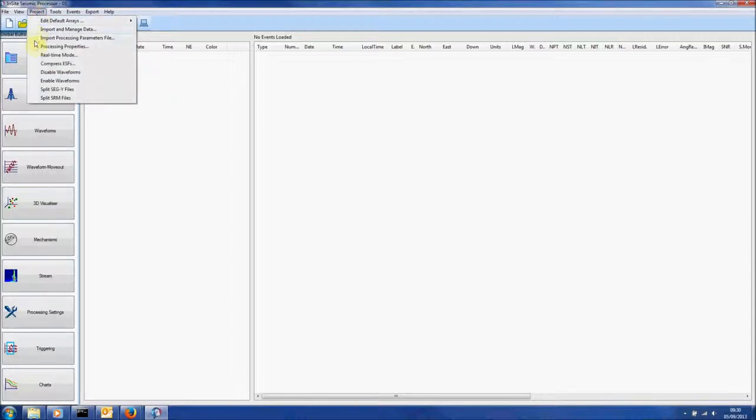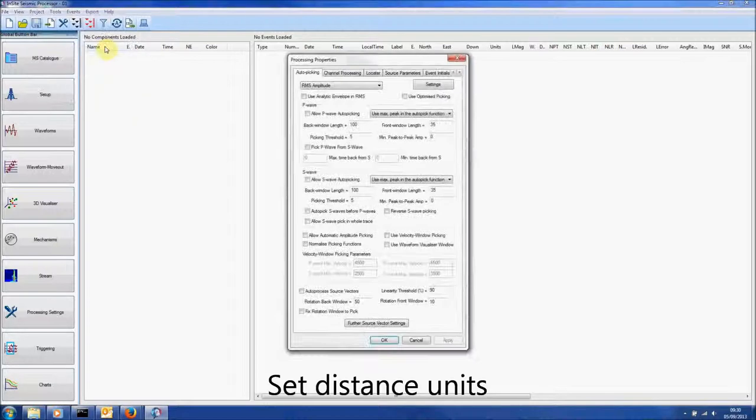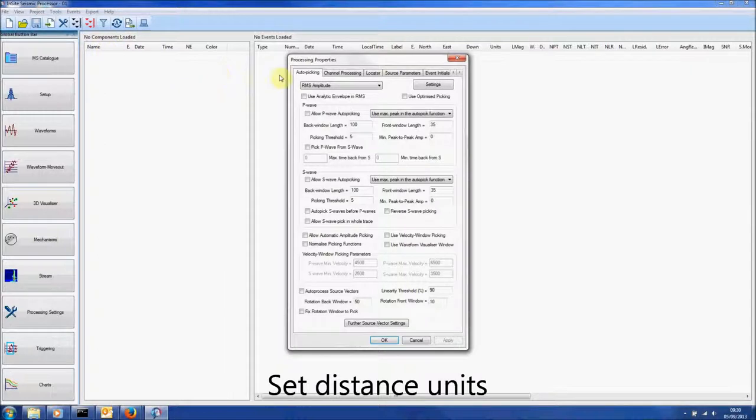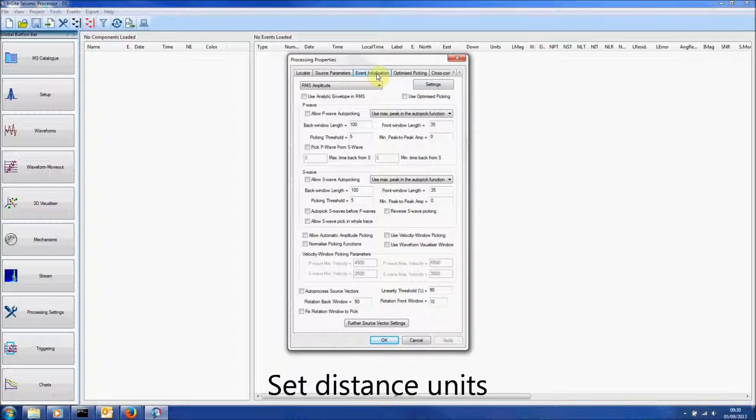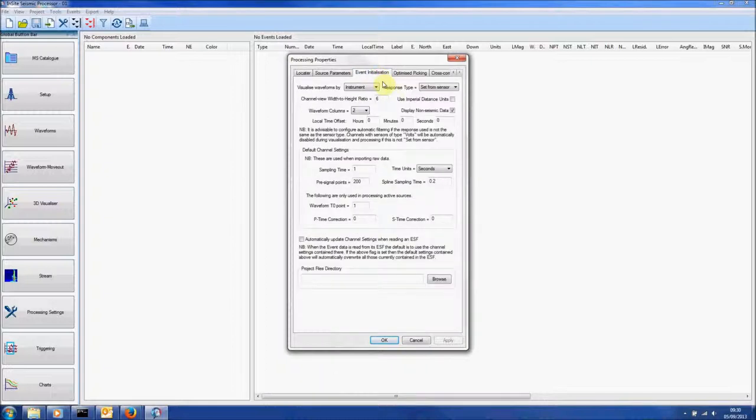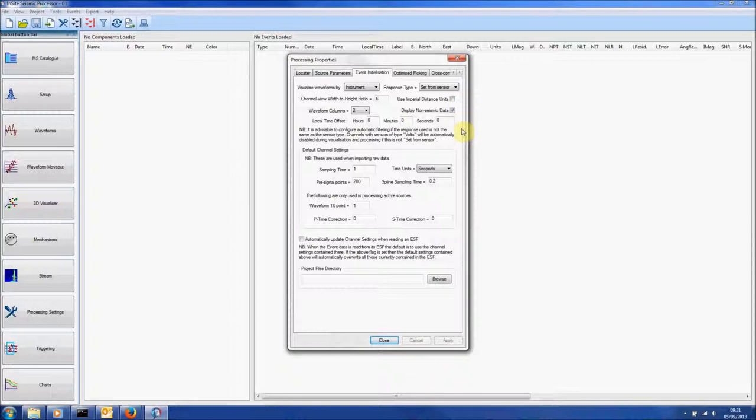Click Project and Processing Properties. By selecting the Event Initialization tab, we can control how the waveforms are displayed in the Waveform Visualizer. We can also set the Distance Units here. Click Close to close.